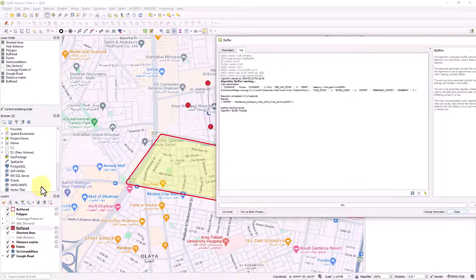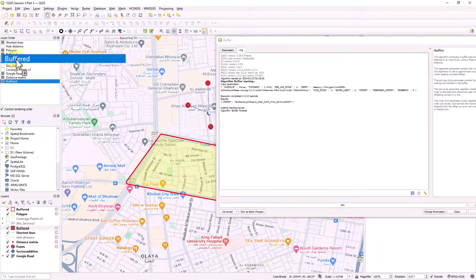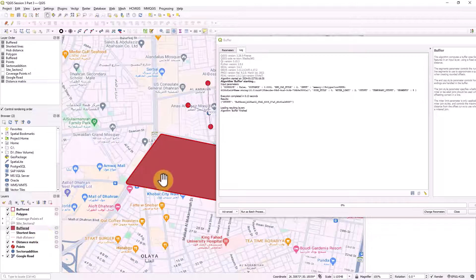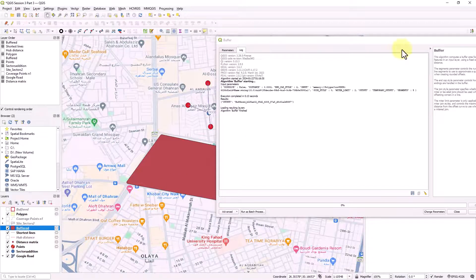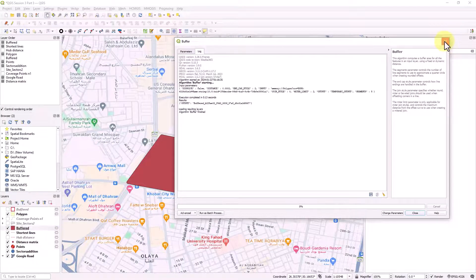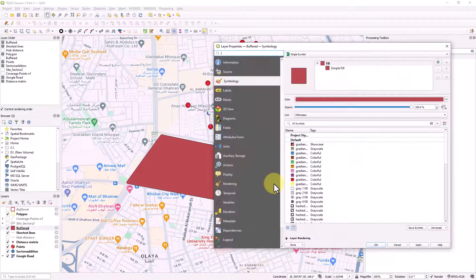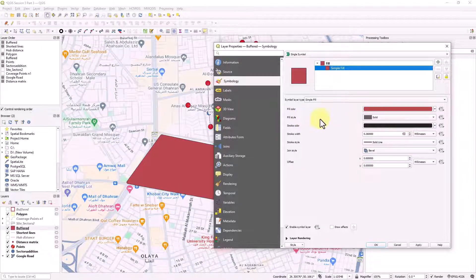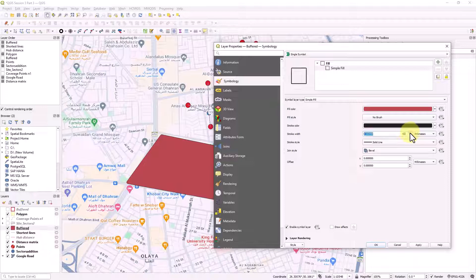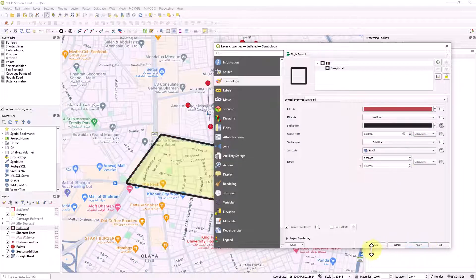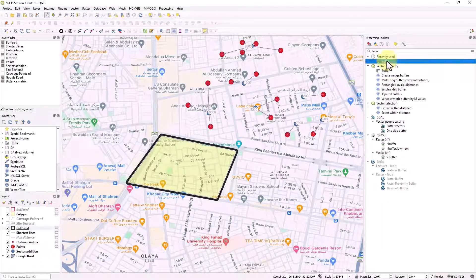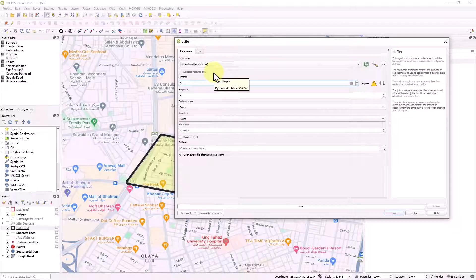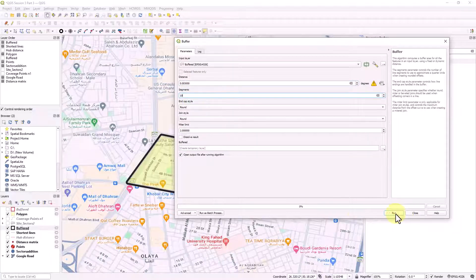I'll give a distance of 0.02, keep other settings as default, and set the cap style to square. Let's run it. The buffer layer is created in the bottom left - you can rename it. Bring it to the top to view it. Double click to format it - remove the fill style by setting it to 'No Brush,' keep the border style as black with a heavy line size. You can also try a distance of 0.003 to increase the buffer area.